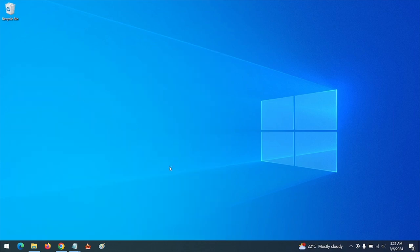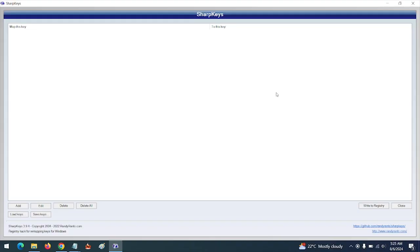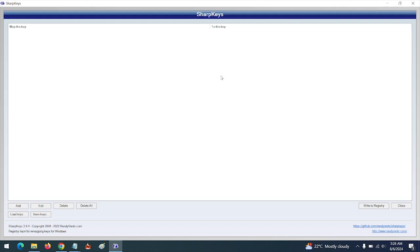In order to remap a key, you can see there are two tables here: Map This Key and To This Key. Here you will select the key you want to map, and here you select the key you want to map it to. For this tutorial, I'm going to be remapping my Caps Lock key, let it serve as my Left Shift key. In order to remap, you click on Add.